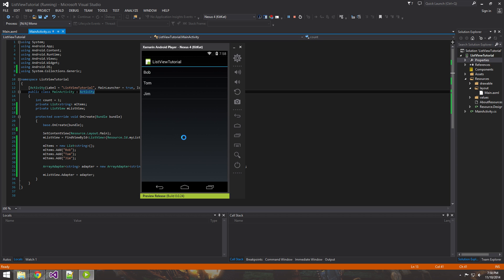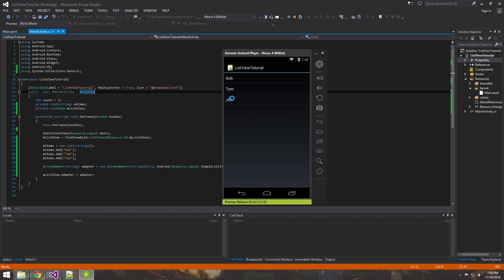Alright, there it is. So just like you've seen in the beginning of the video, Bob, Tom, Jim, I even happened to use the same names, I think. So, there it is.